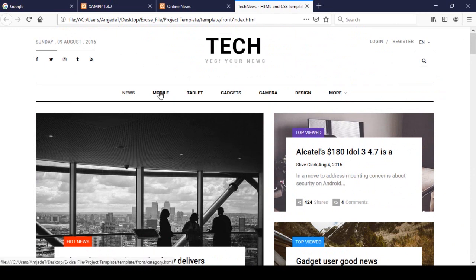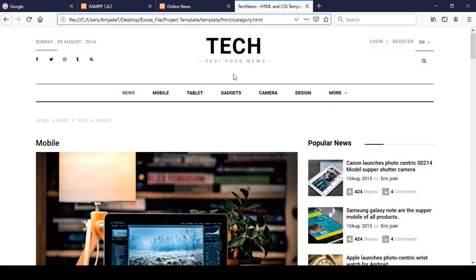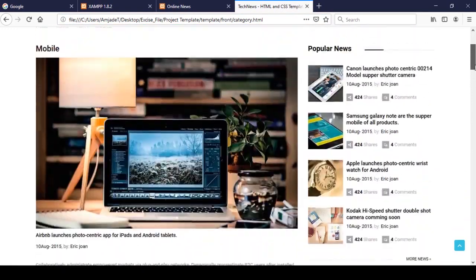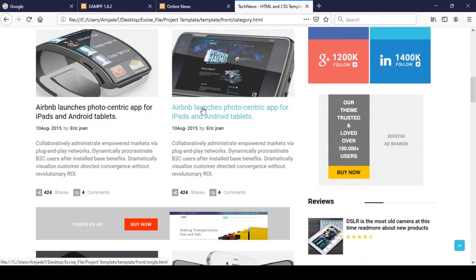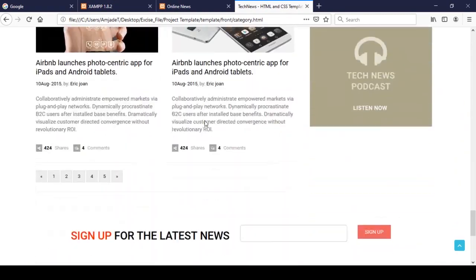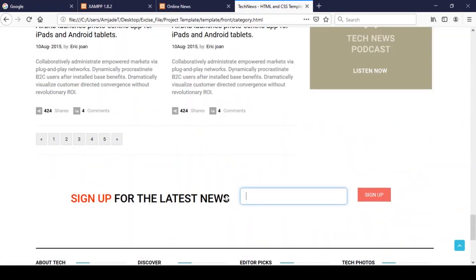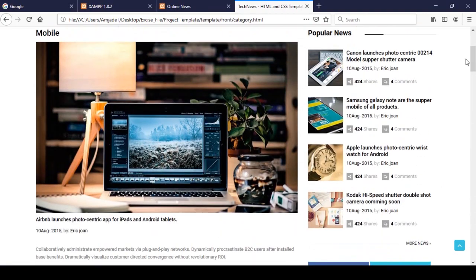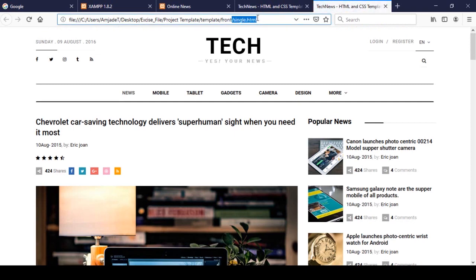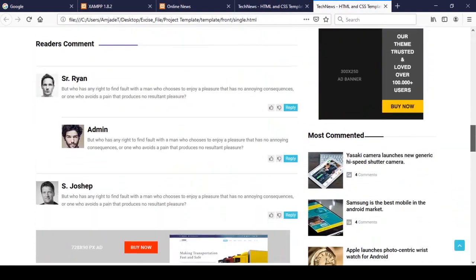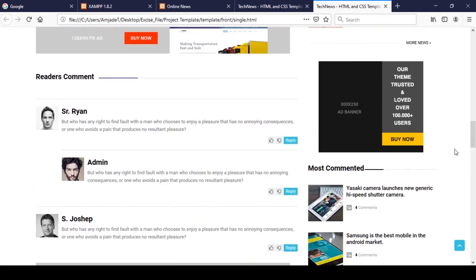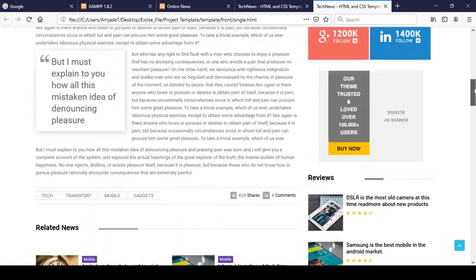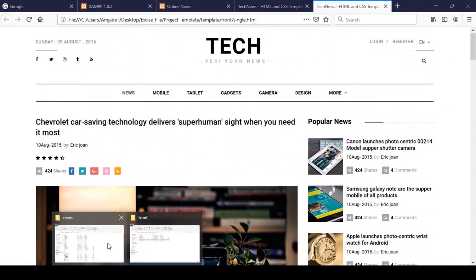That is our index design. If you go to the category page, category.html, it will look like this — showing the mobile category with all the popular news visible on particular positions, related category posts, and also a newsletter subscription system, so it's pretty interactive. If you go to the single page, clicking on a link redirects to single.html. That single page has a comment option where users can add comments, and the most-commented posts are also visible.